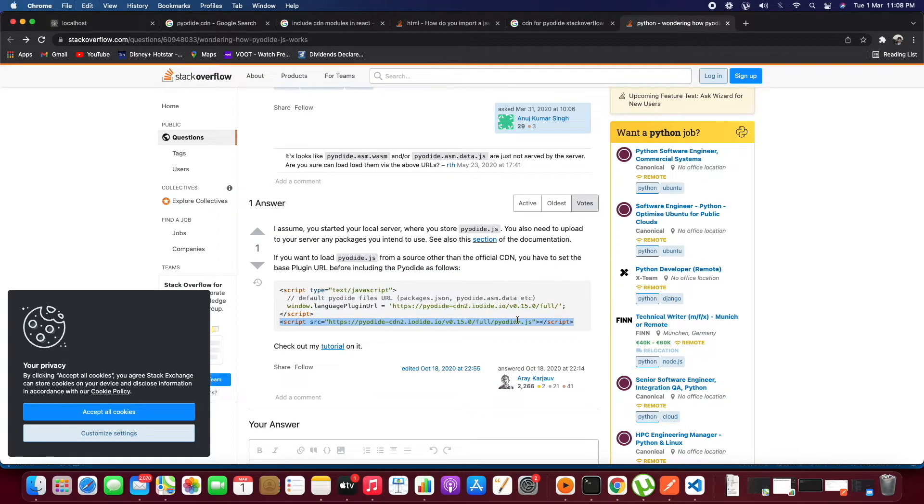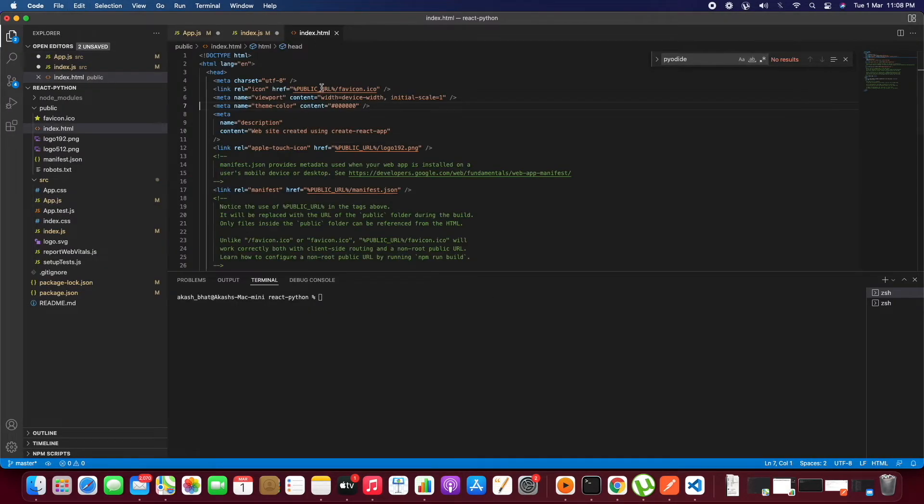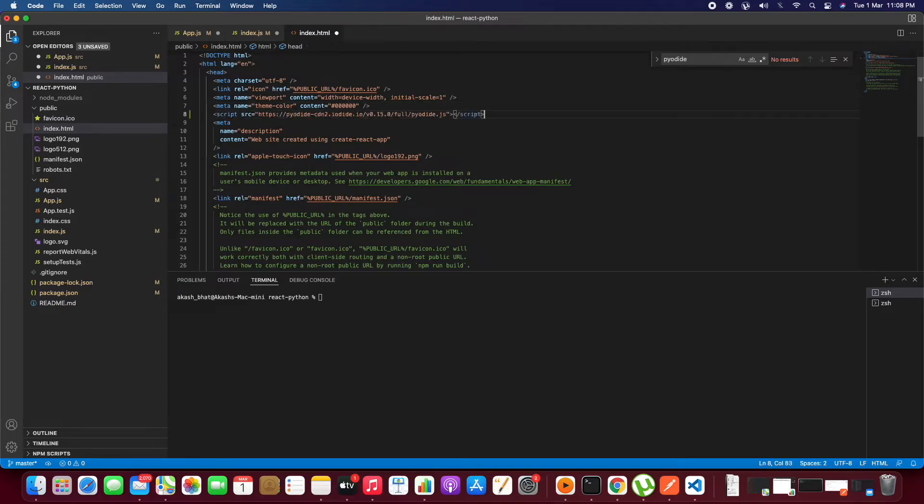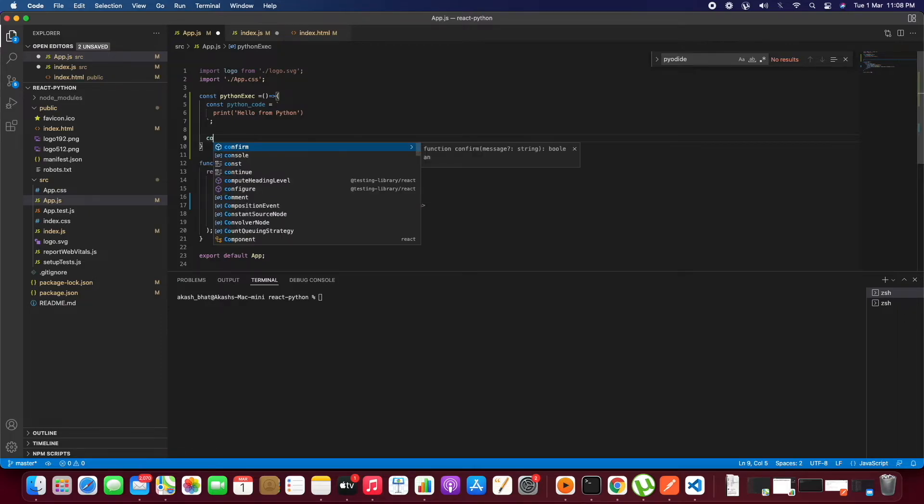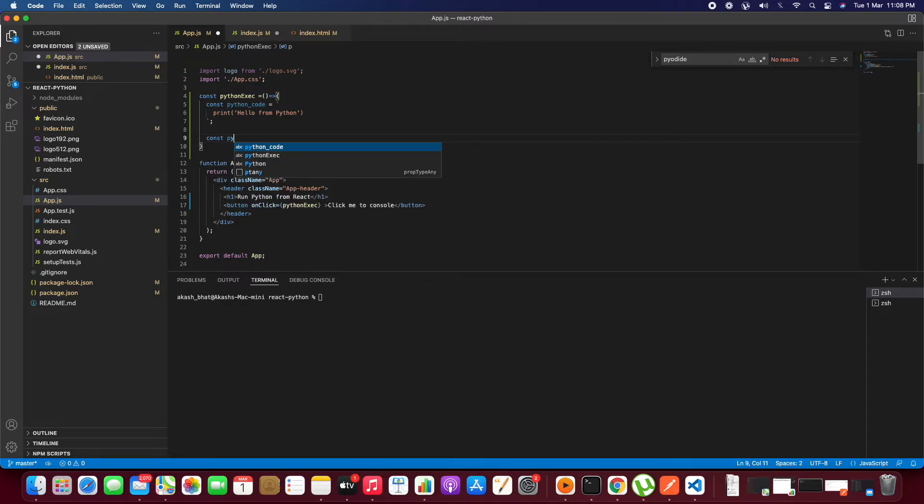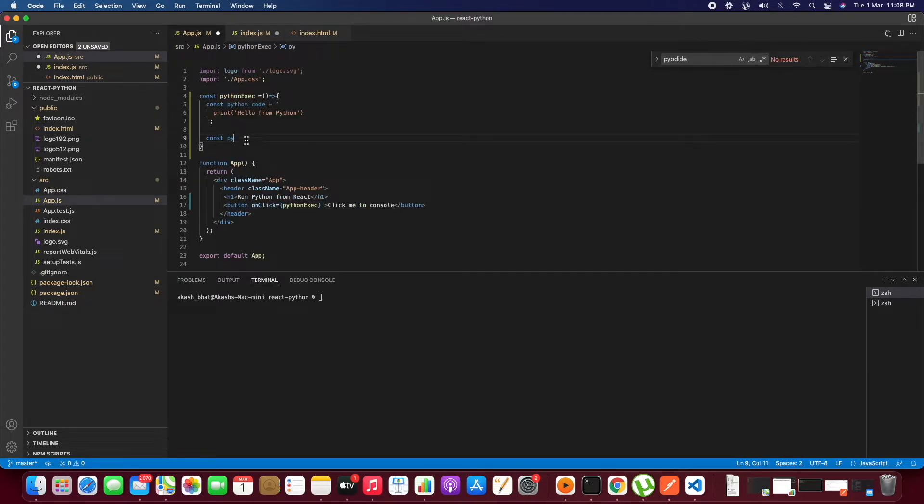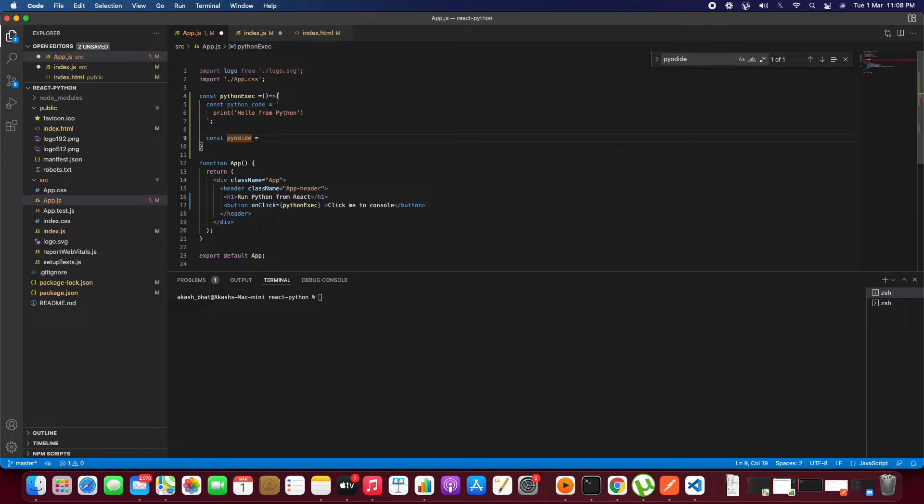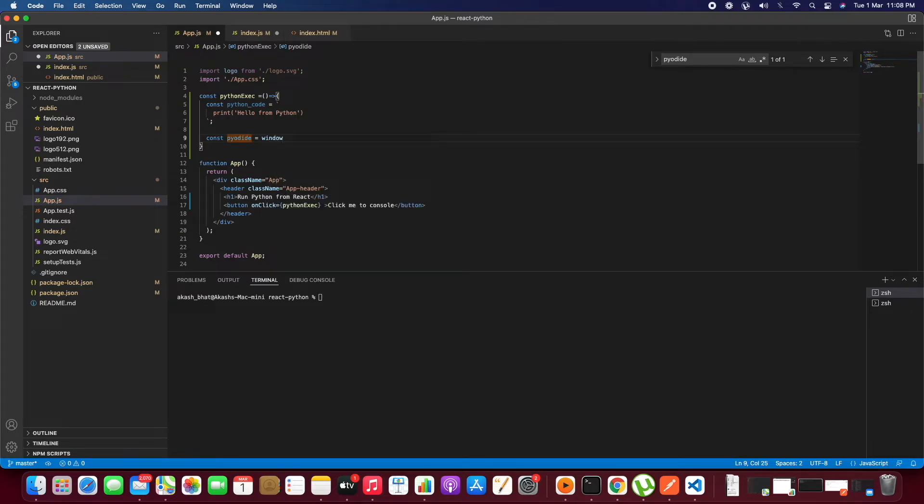Just copy this CDN and head into index.html and paste this. Now create a const variable. Copy the name which you want to give. Just window.pyodide will be giving that module.